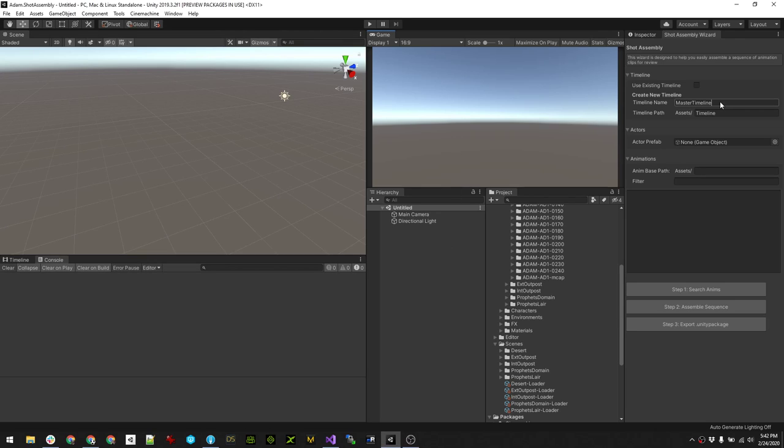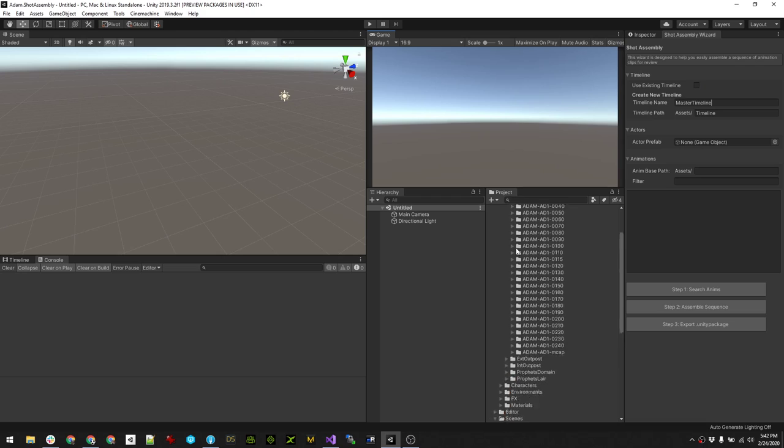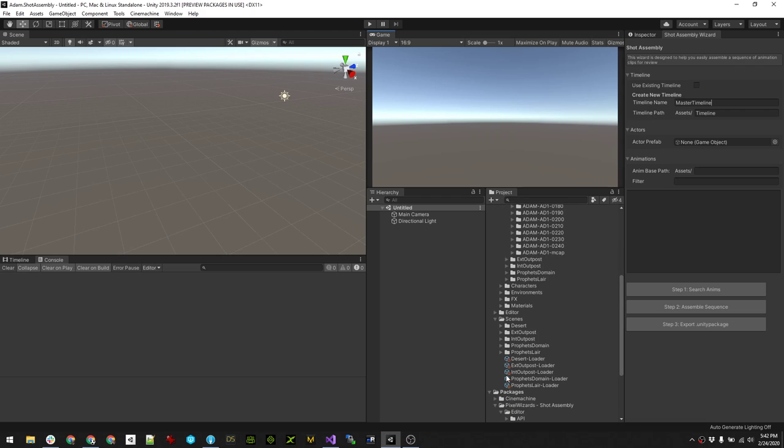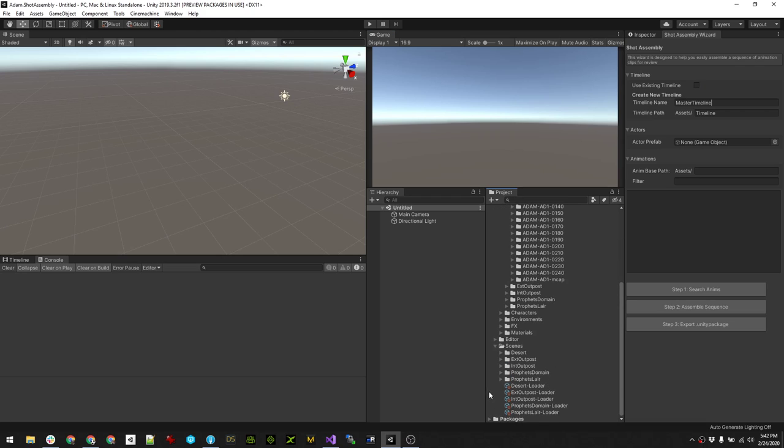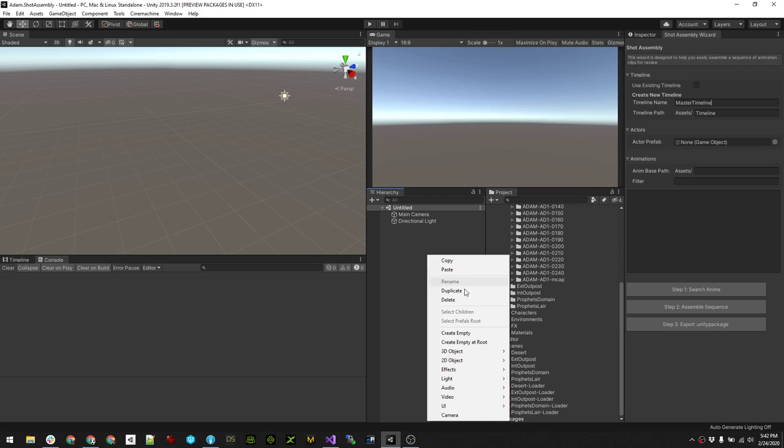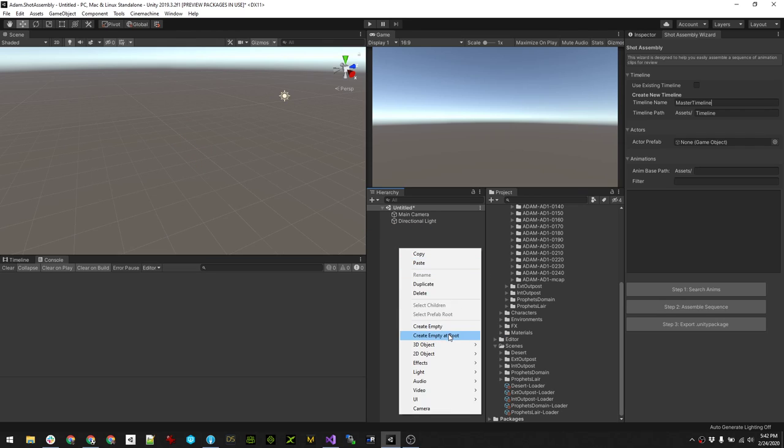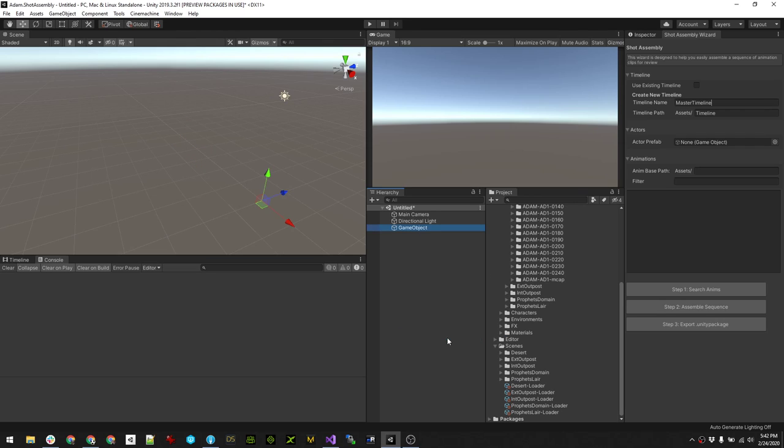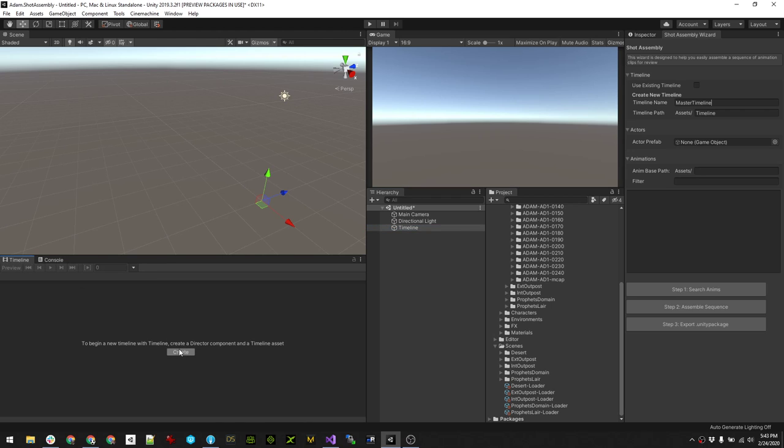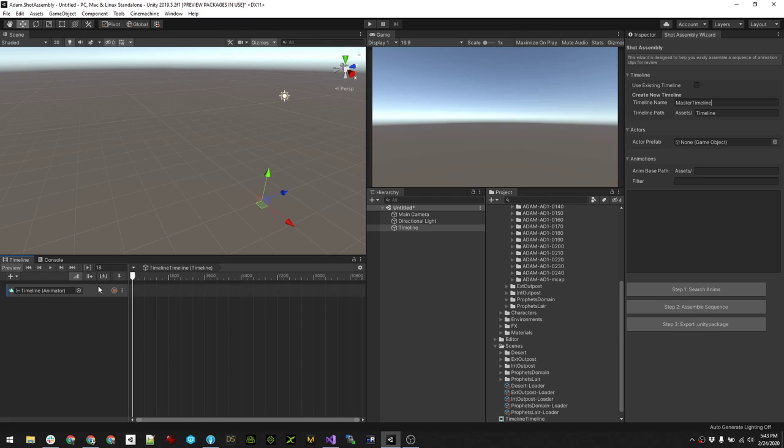Here's an updated version of the shot manager. I added the ability to use an existing timeline for your shot assembly. So if we just create a timeline and save it, now we have an empty timeline.